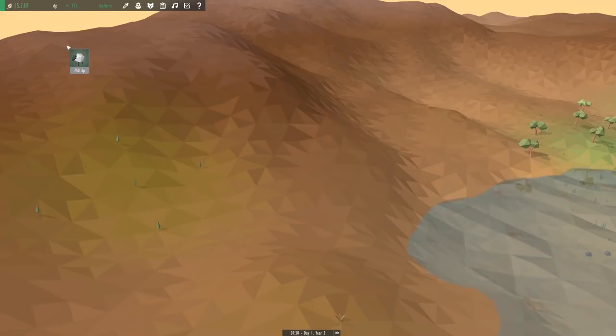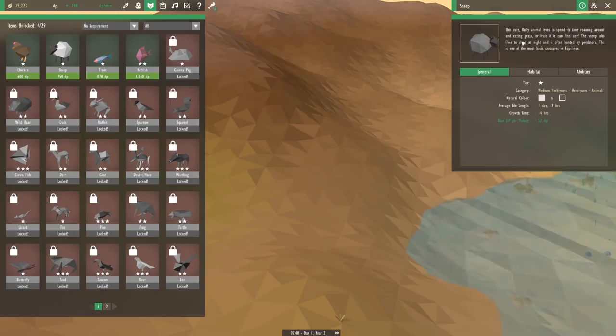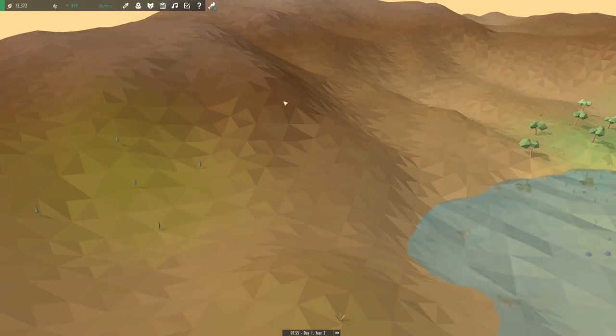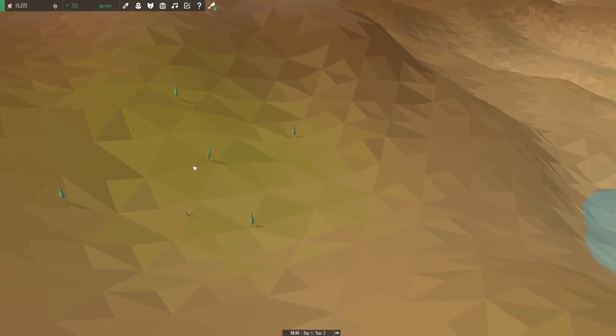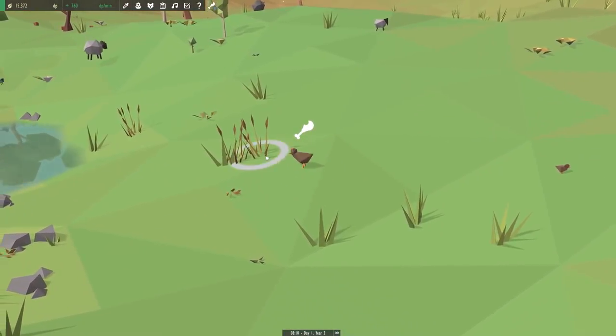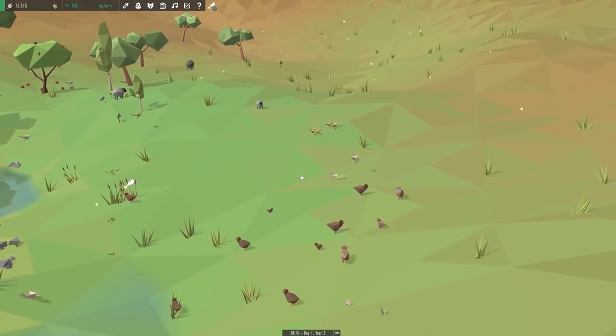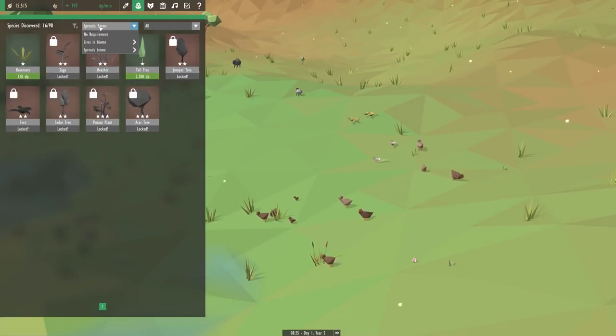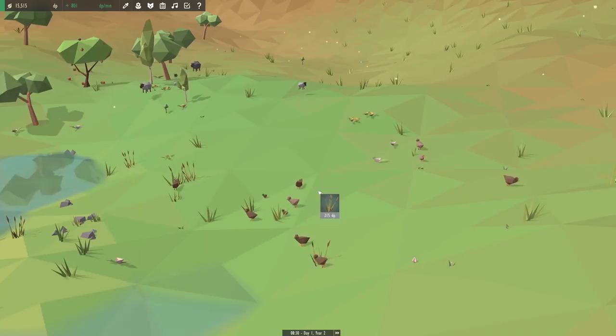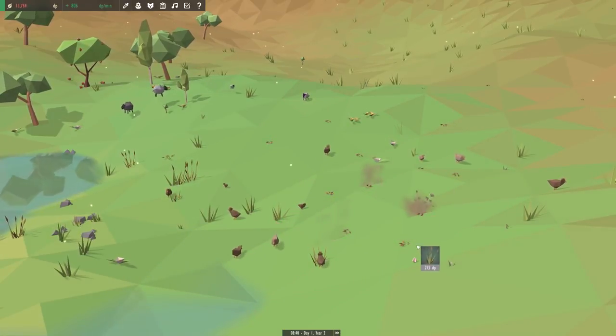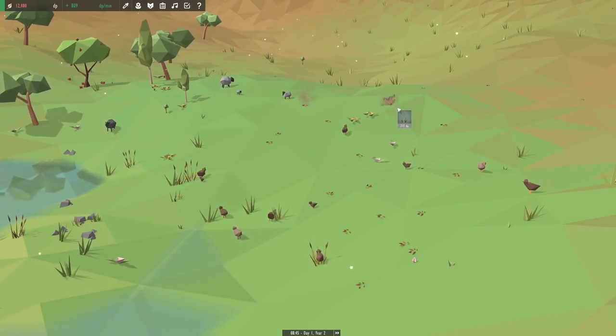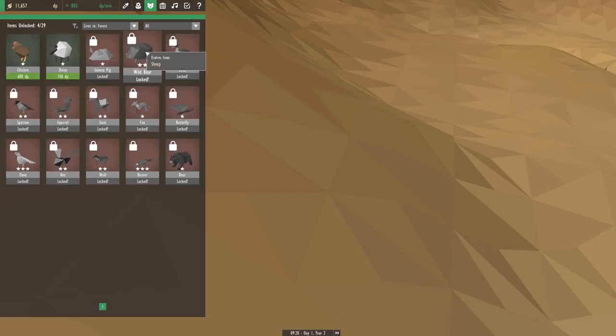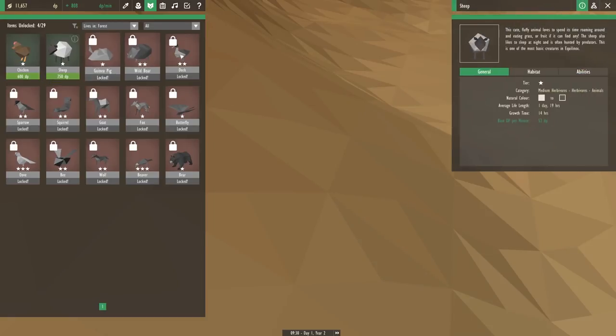Now, do sheep prefer forests? Because I feel like they do. Let's go in. Well, let's spend time roaming around and eating grass or fruit, if it can find any. The sheep also likes to sleep at night, is often hunted by predators. This is one of the most basic creatures. So, it doesn't look like they really need forests. I'm going to keep this for animals that actually need it. What's going on? Chicken's hungry. You got wheat right there dude. Well, actually, it looks like... Wow, we have way more chickens than I thought now. We should have a lot of money anyway, so let's go back to no requirements and get these guys some wheat. Because obviously, the chickens are eating too much of it. We're going to spend a lot of money getting lots of wheat here. Make our chickens happy. Maybe we can build a chicken army.